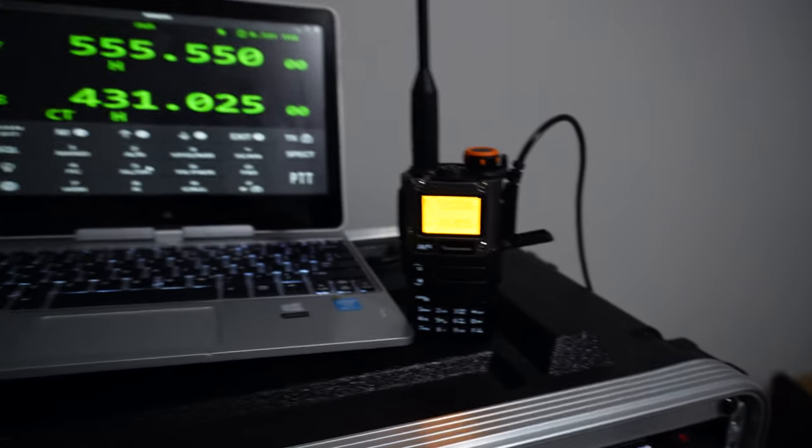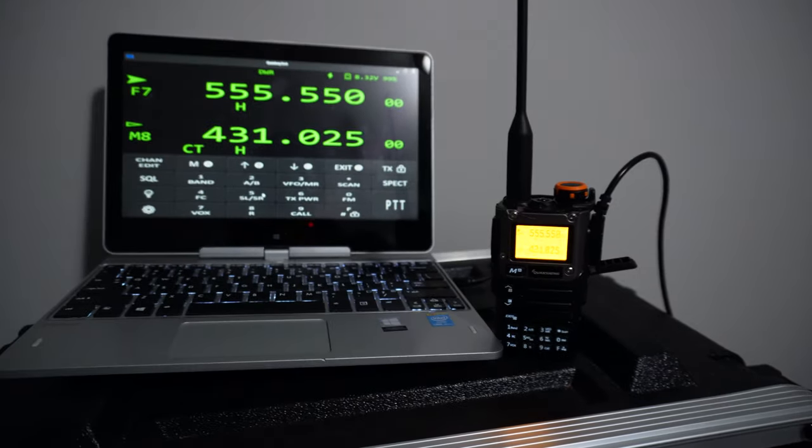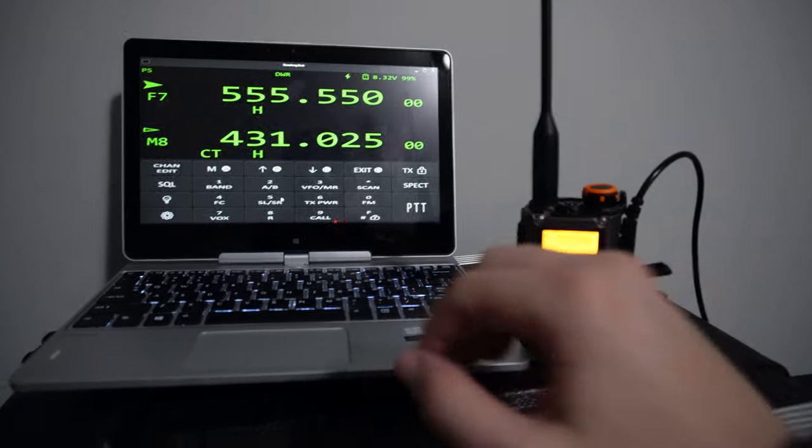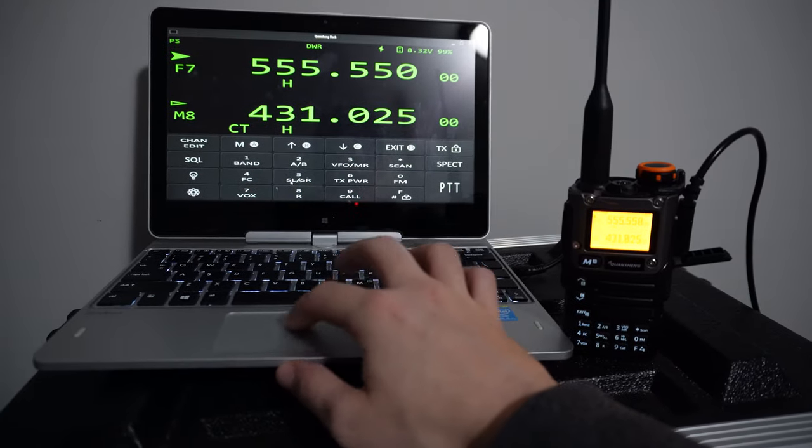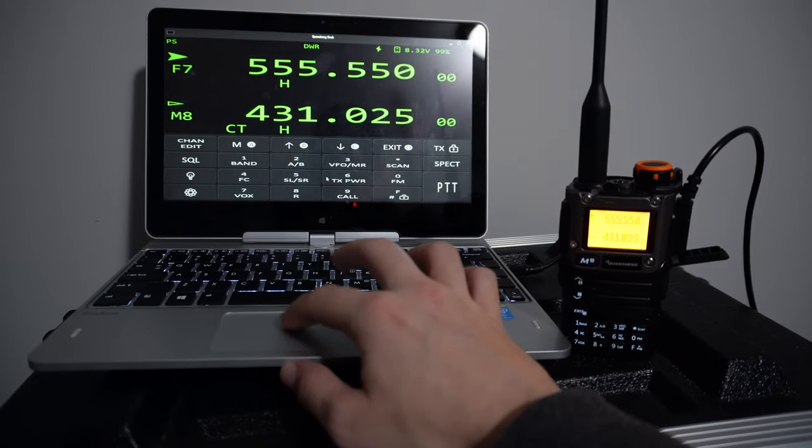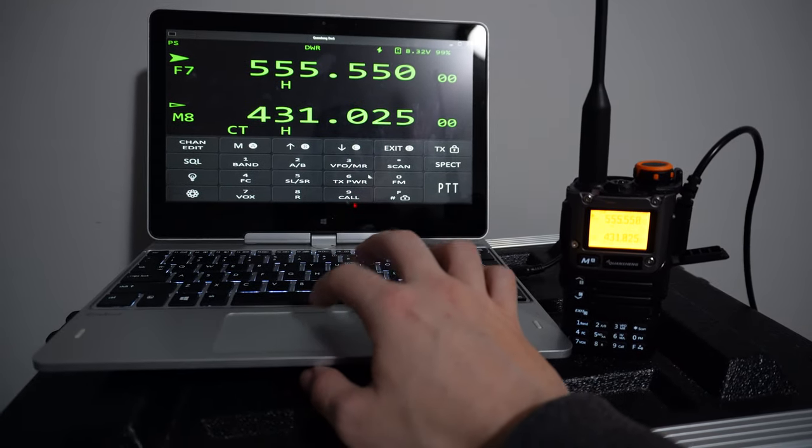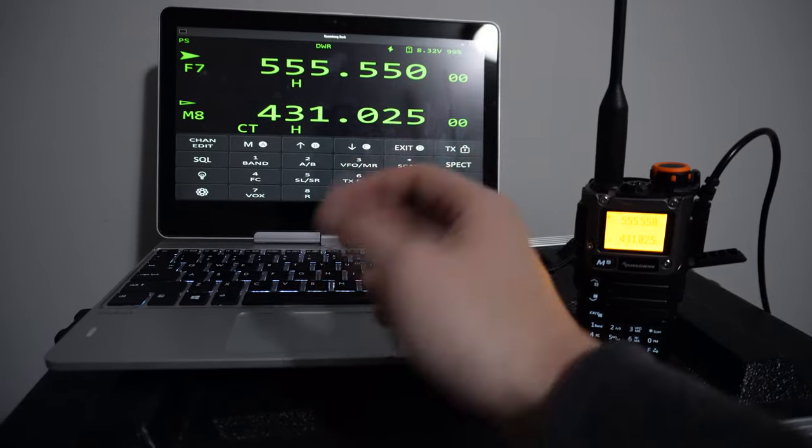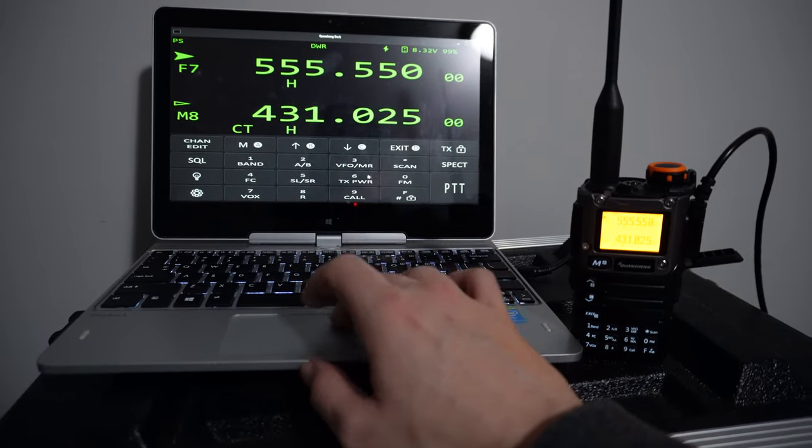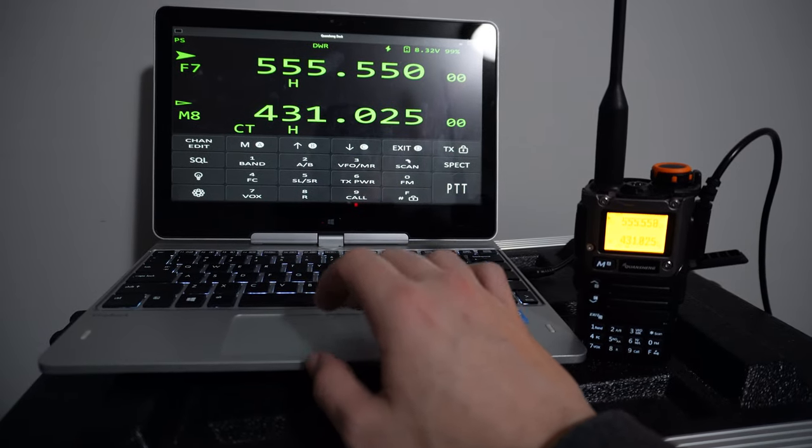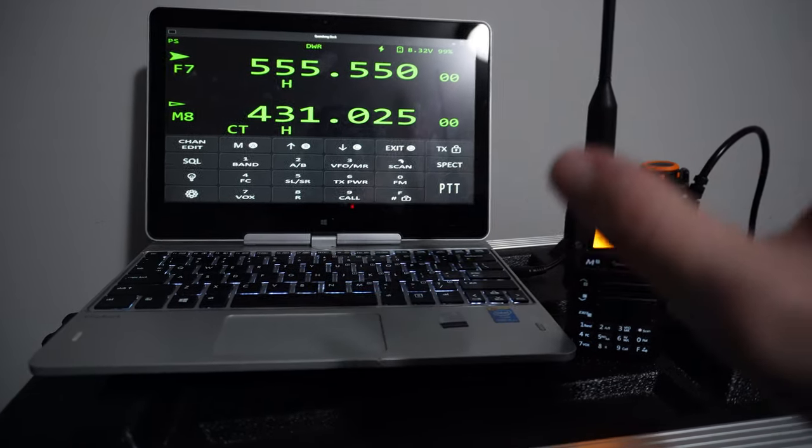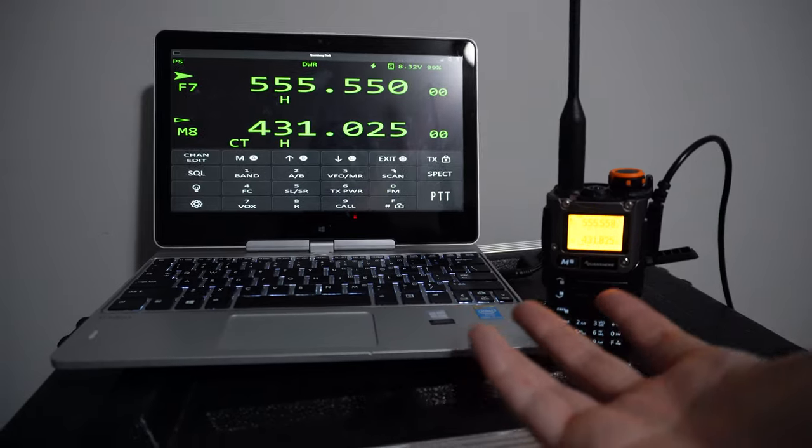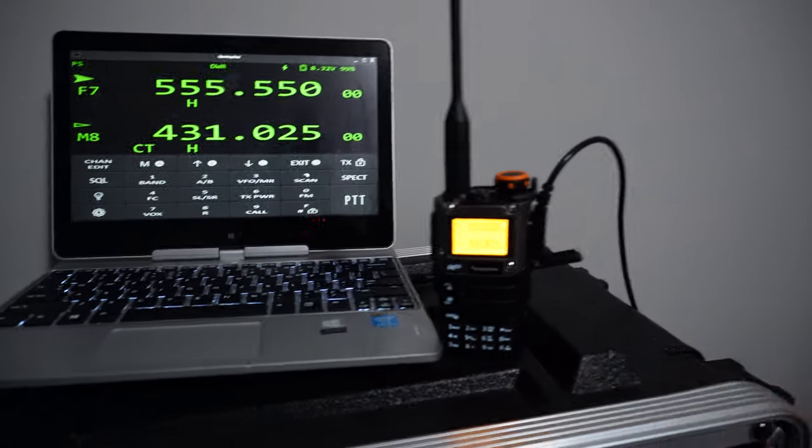And this goes beyond just changing the frequency. We can do quite a bit of things. But you can also do audio pass-through for example, and we'll get into that, but remote control software with a $20 radio. How about that?